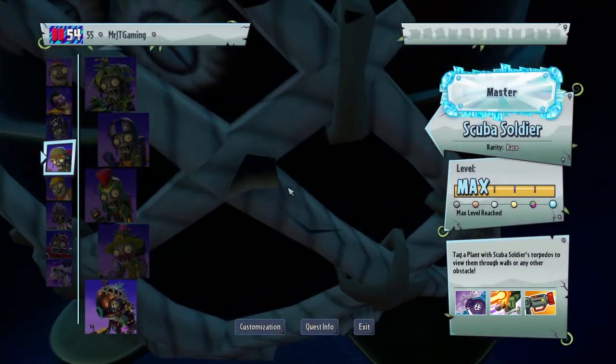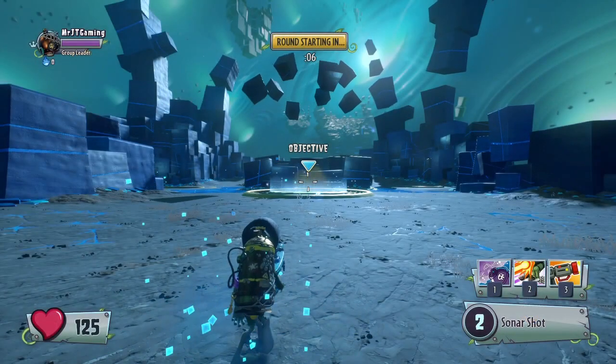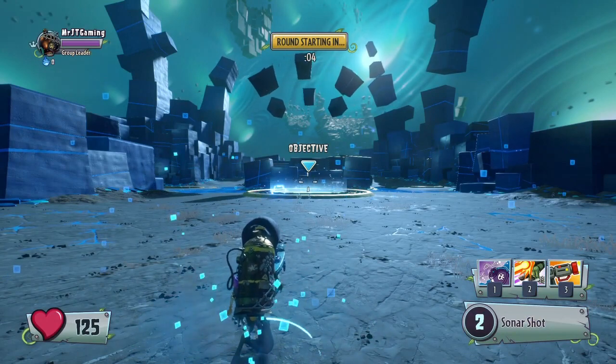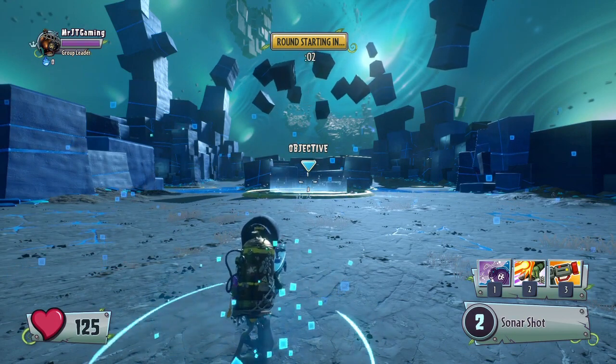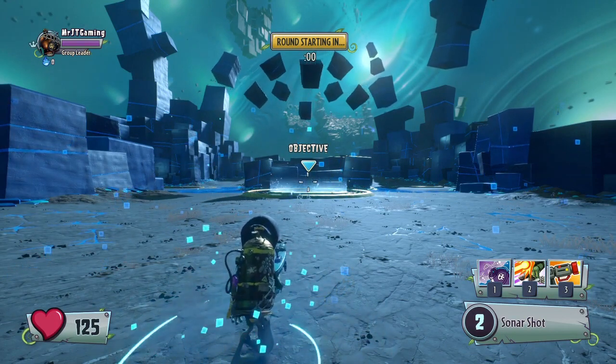I can select a character, and it will take a little while to load in. And would you look at that, I'm in infinity time as a scuba soldier. Special thanks to Alleyjax for helping me figure out how to do this.